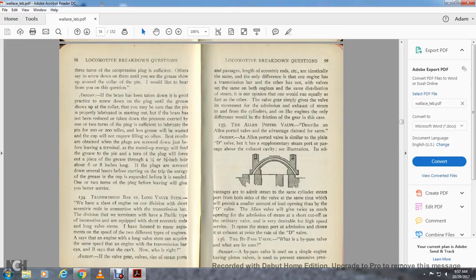Question 134: Transmission bar versus long valve stem — we have a class of engine division with short eccentric rods connected with the transmission bar, and the division terminates with the Pacific type equipped with short eccentric rods and long valve stems. I say the engine with the long valve stem can acquire the same speed as the engine with the transmission bar; B says it cannot. Answer: If the valve gear and valve, steam port, and passenger length of the eccentric rod are identical, the only difference between the one engine with the transmission bar is that the valves are set the same in both engines with the same steam distribution. In our opinion they would run equally as fast — the valve gear simply gives the valve the moment of admission and exhaust of steam from the cylinders. The only difference between these engines is in the friction of the gear.